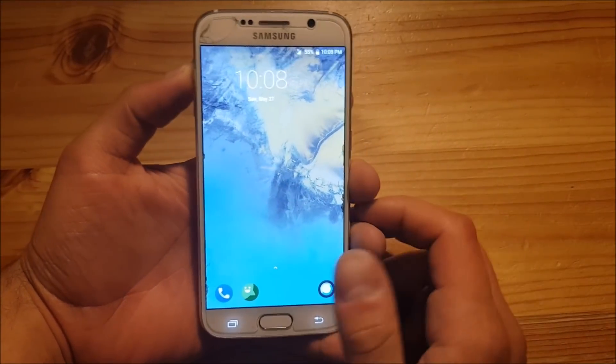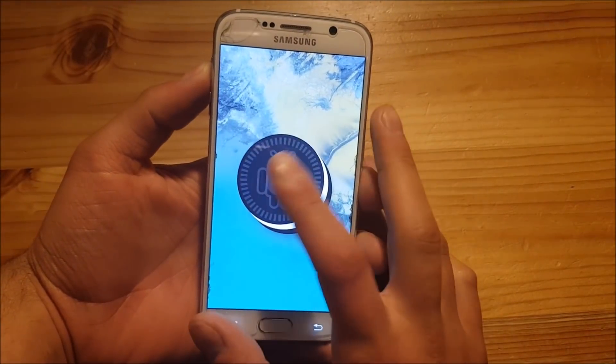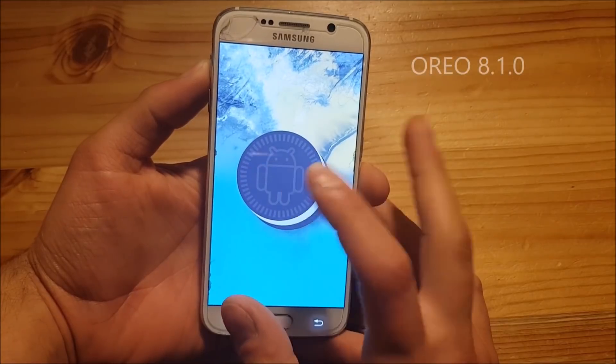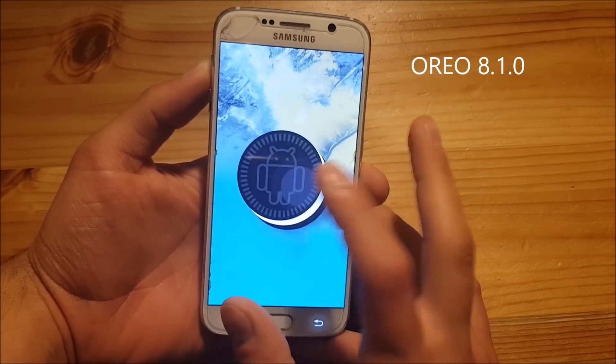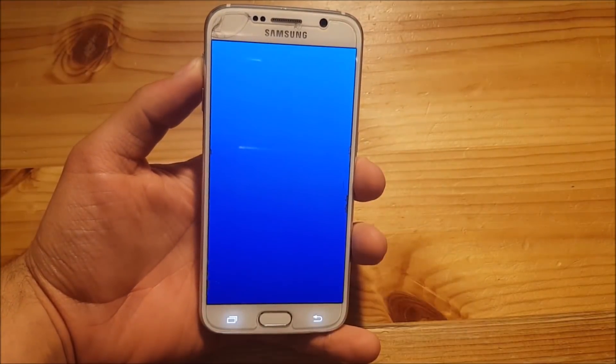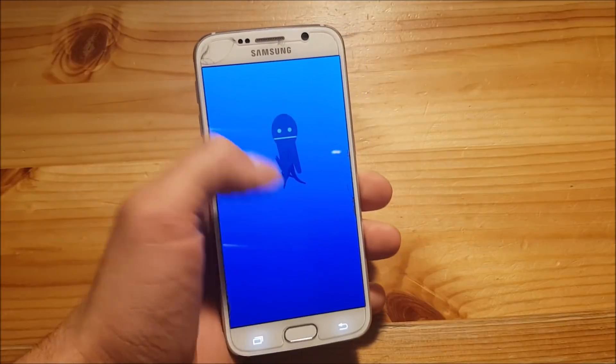Hi guys and welcome to a new video. Today I have the Galaxy S6 and we are going to install and review Android Oreo 8.1.0 for the Samsung Galaxy S6 and S6 Edge.